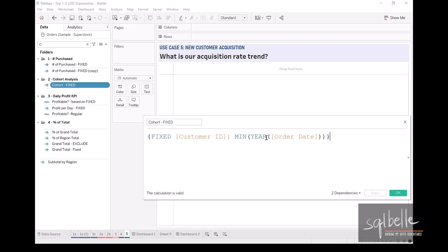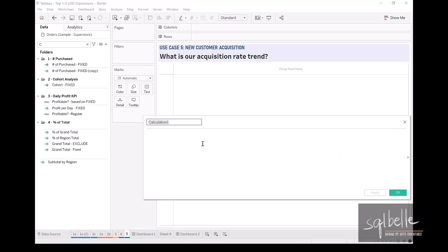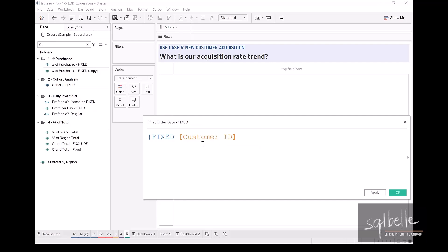For the previous use case, we wanted to know the first year of purchase — the first year that the customer has ordered from us. For this fifth use case, we don't want the year level; we actually want this at the day level. So let's create another calculated field that gives us the minimum date level. Let's call this 'First Order Date.' This is going to be FIXED by Customer ID, and it is simply the minimum of the order date. Click OK.